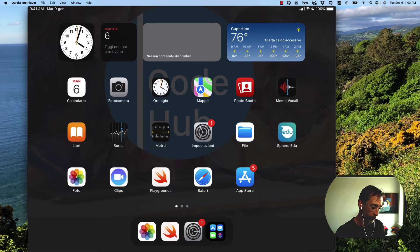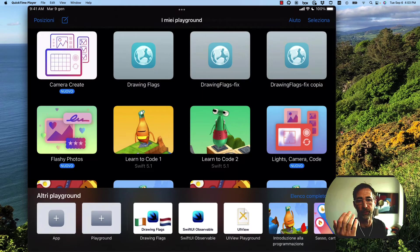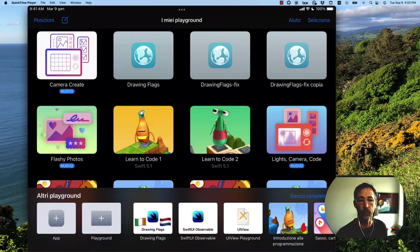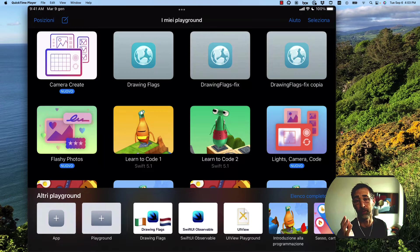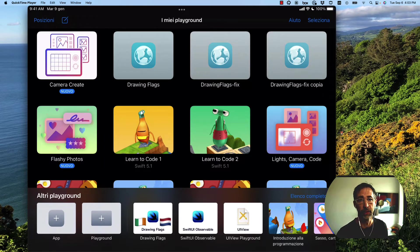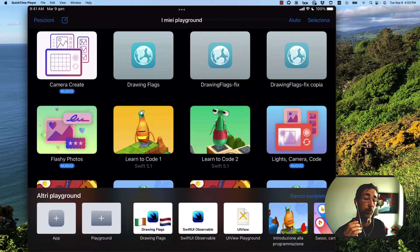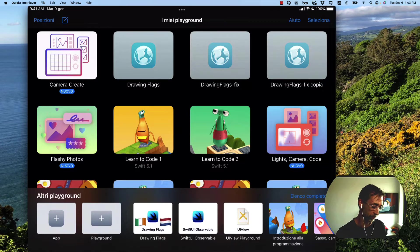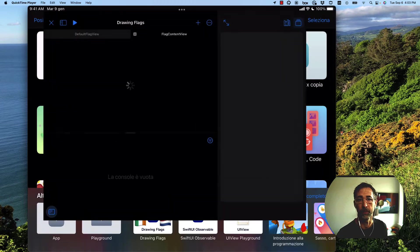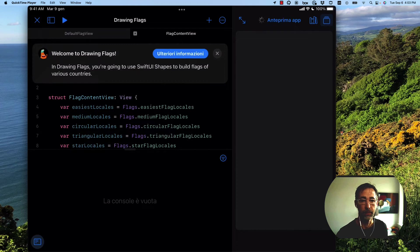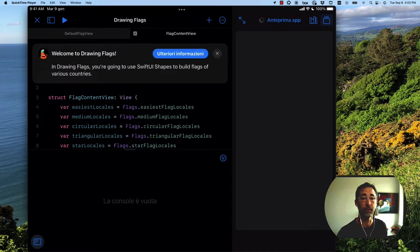So if we open up Swift Playgrounds, we can see our new Drawing Flags app there. It's available in the CodeHub Adventures Swift Playground feed, which you can get by going to codehub.ie slash playgrounds. So I'm going to open up the app.